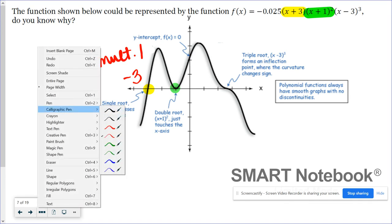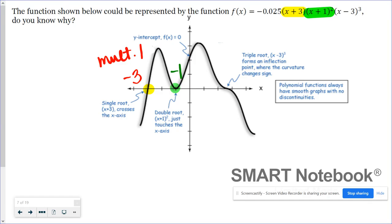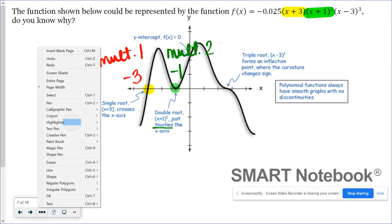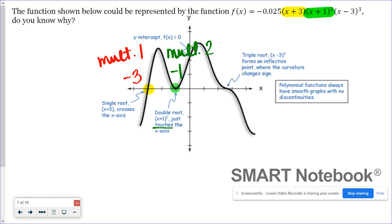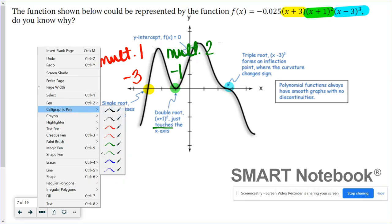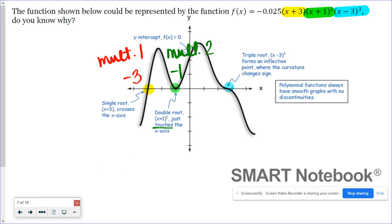Looking at our next factor, we have (x + 1) squared. So x + 1 tells me I have an x-intercept at negative 1, and the multiplicity is 2, meaning it's simply going to touch the x-axis and bounce off. Then lastly we have the factor (x − 3) cubed, corresponding to an x-intercept at 3 with a multiplicity of 3. We know odd multiplicities cross the x-axis, and it is crossing.